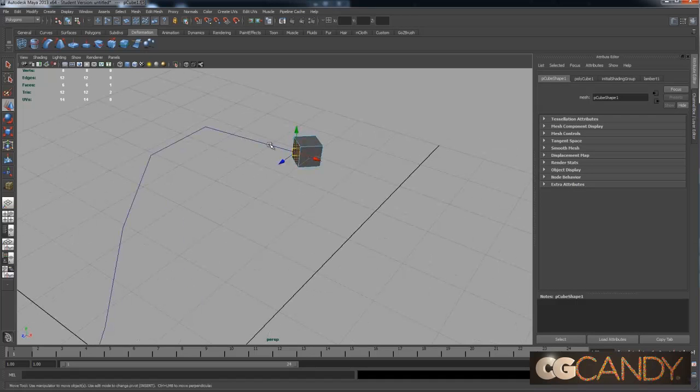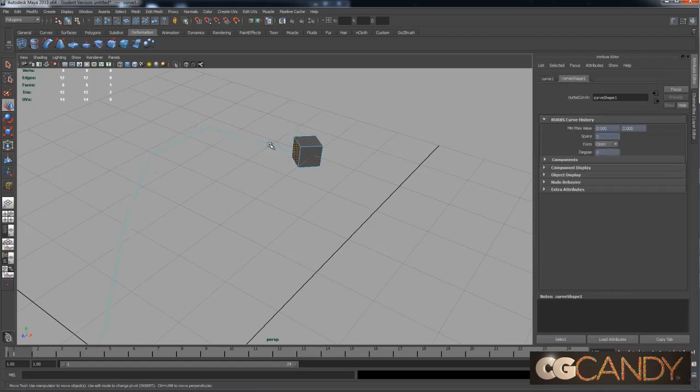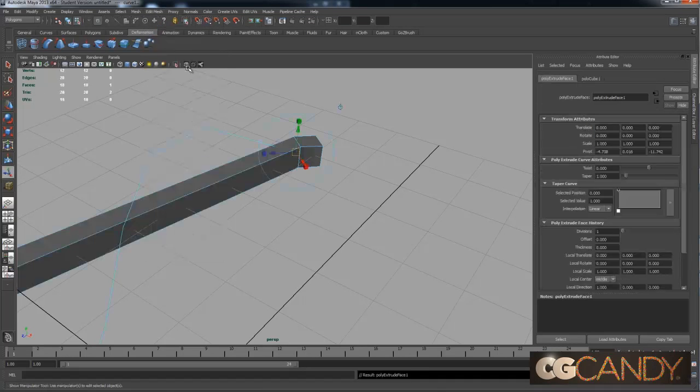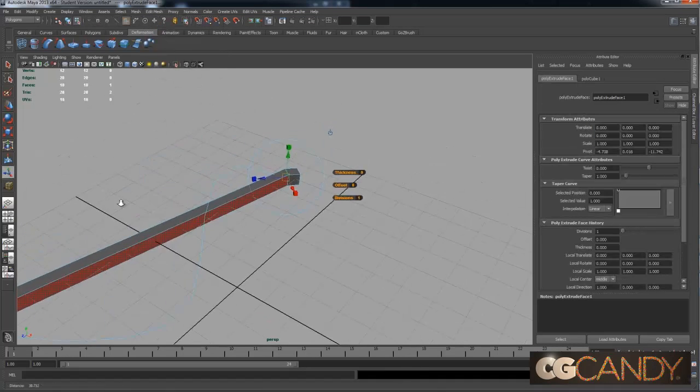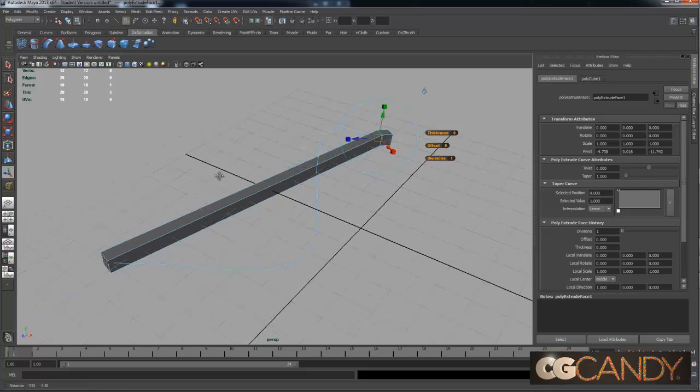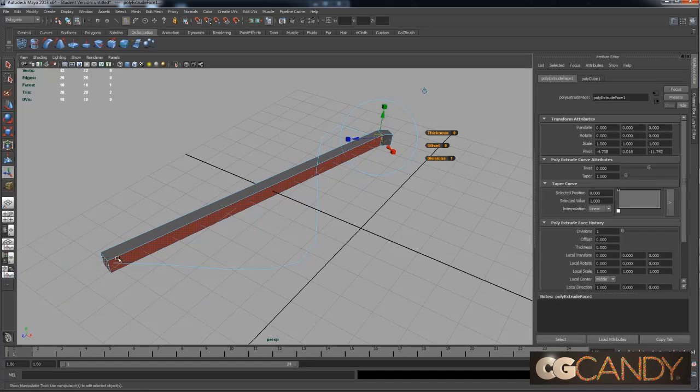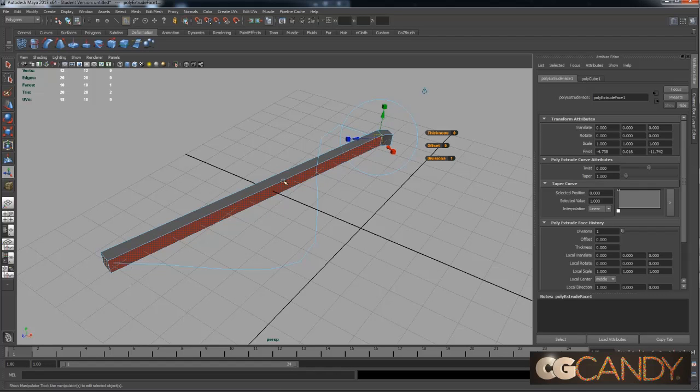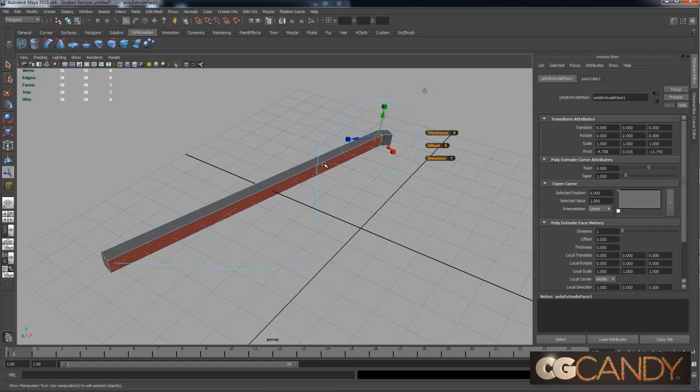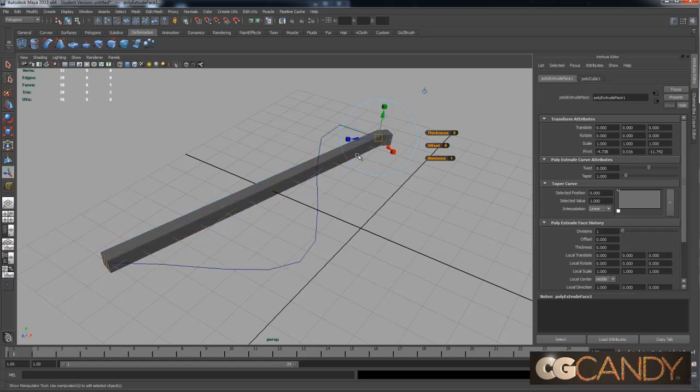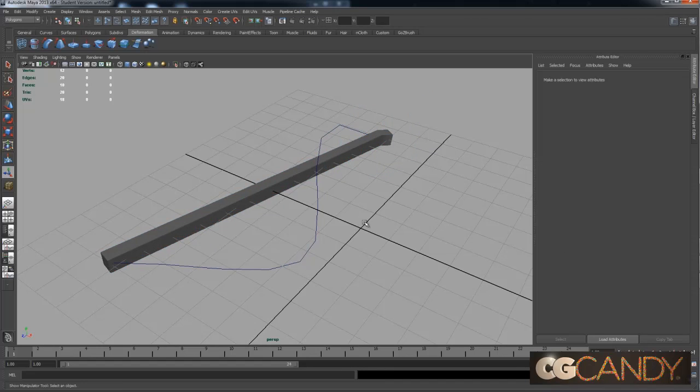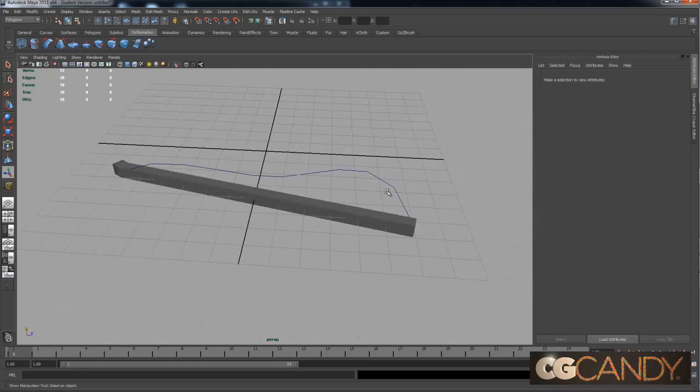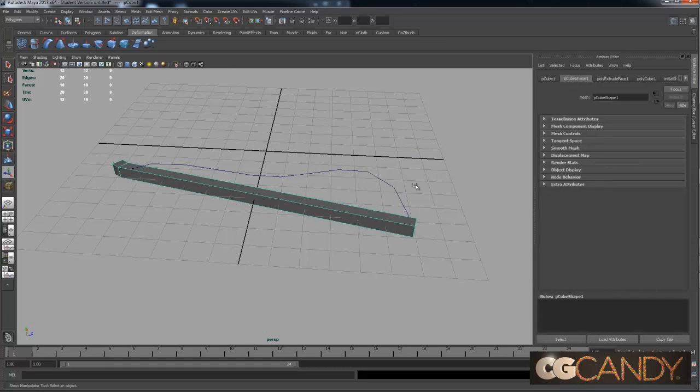The next thing I can do is take the face of my cube, put it into face mode, hold down shift, and click on this curve. Go to edit mesh, extrude. You'll see that it just drew a straight line all the way down to the end of the curve. That's exactly what we want.